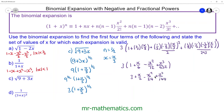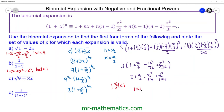The range of values for which this expansion is valid is when the modulus of the x term, which is x over 3, is less than 1. Multiplying both sides by 3, the modulus of x must be less than 3.